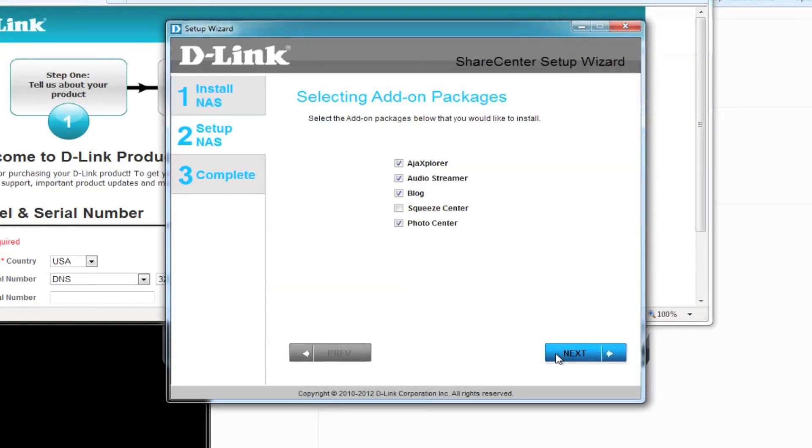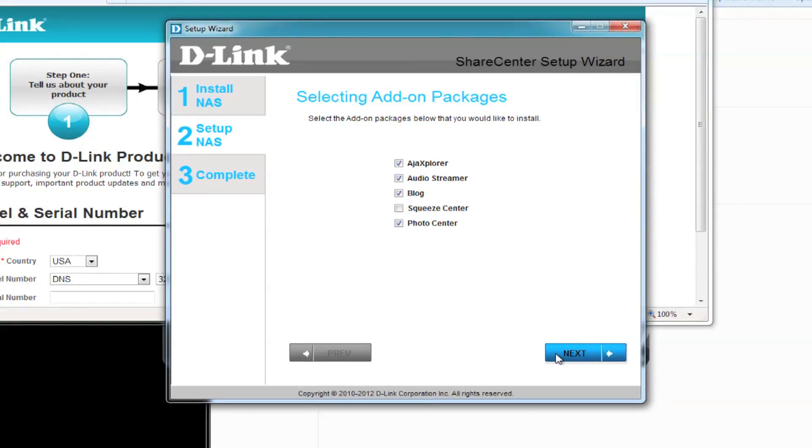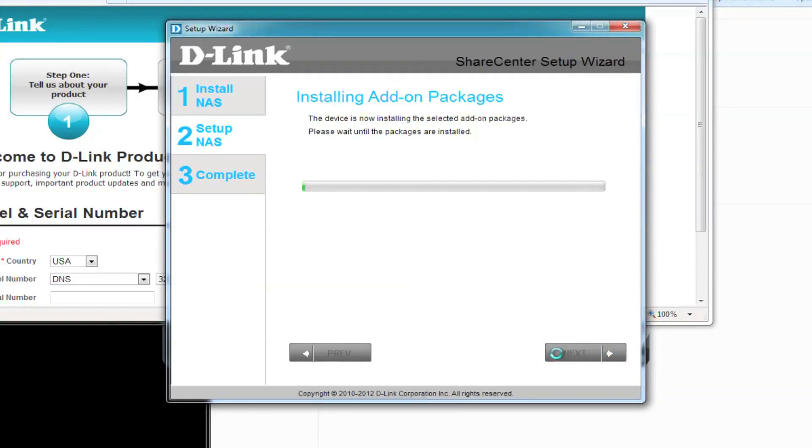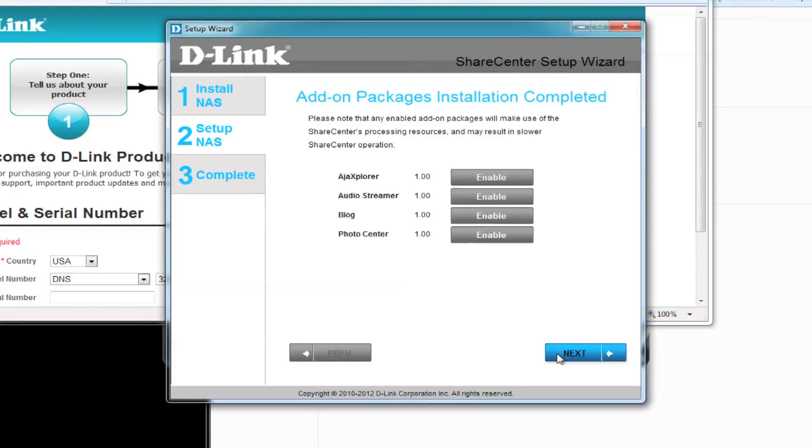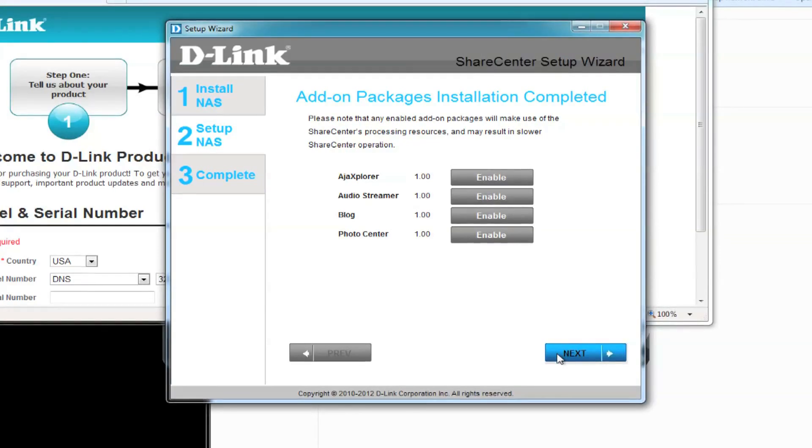You can select add-on packages that give your NAS device additional functions, such as audio streamer, blog, and photo center. We'll skip this for now, so click next to continue. If you did select any add-on packages, it'll take a few moments to install. After installing is complete, click on next to continue, and you can enable any of the packages or you can save it for later.